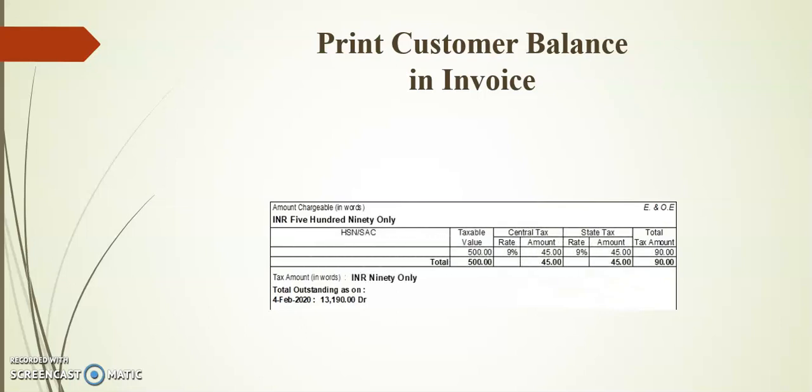With the help of this add-on, we can print the customer balance in invoice print. It will print regular invoice format and simple format.